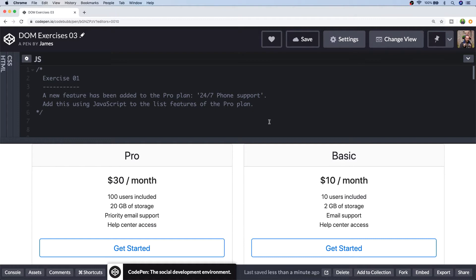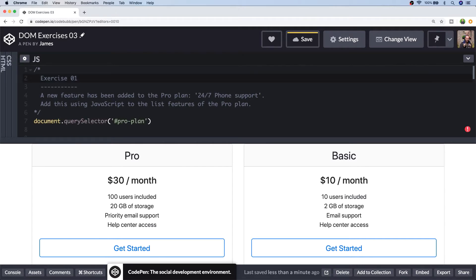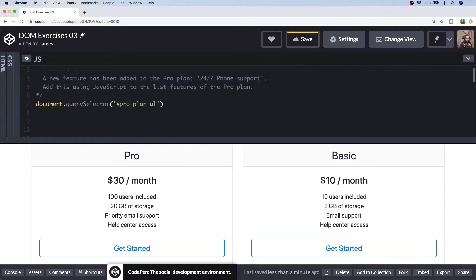So I'm going to use the insertAdjacentHTML function to do this so I can just literally put the HTML in as a string of text but let's first of all select the unordered list that's inside of the Pro plan. And I've helpfully identified each of the Pro and Basic plans with an ID to make it easier to select each of the elements.